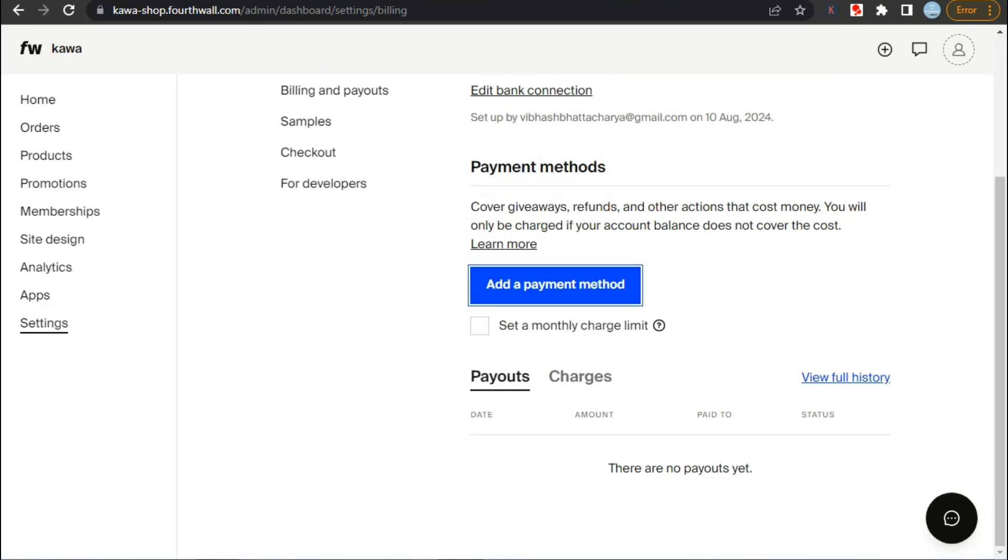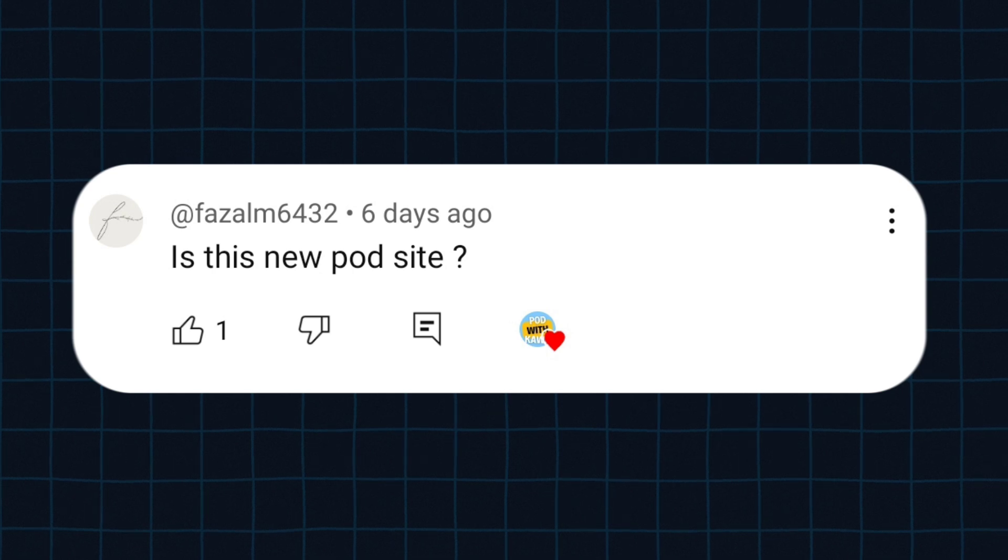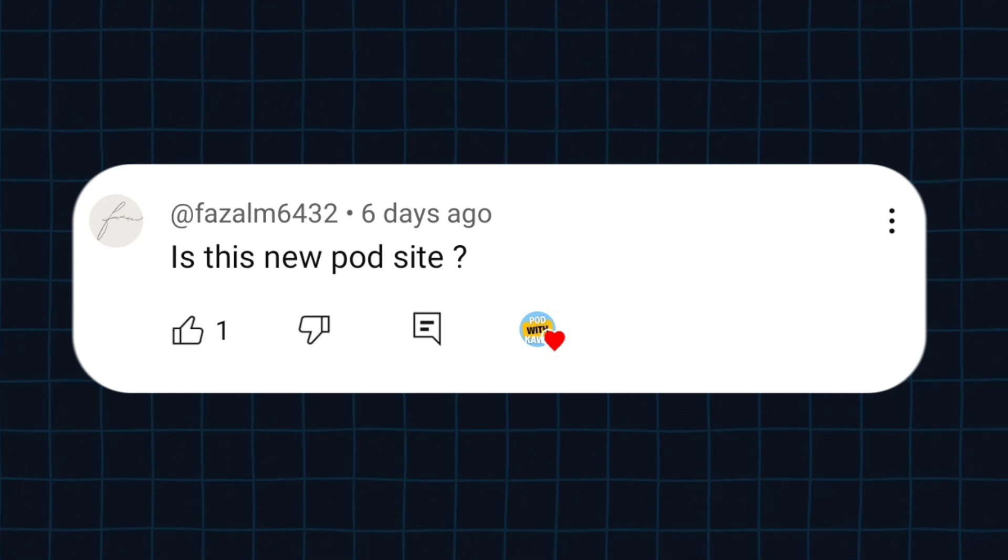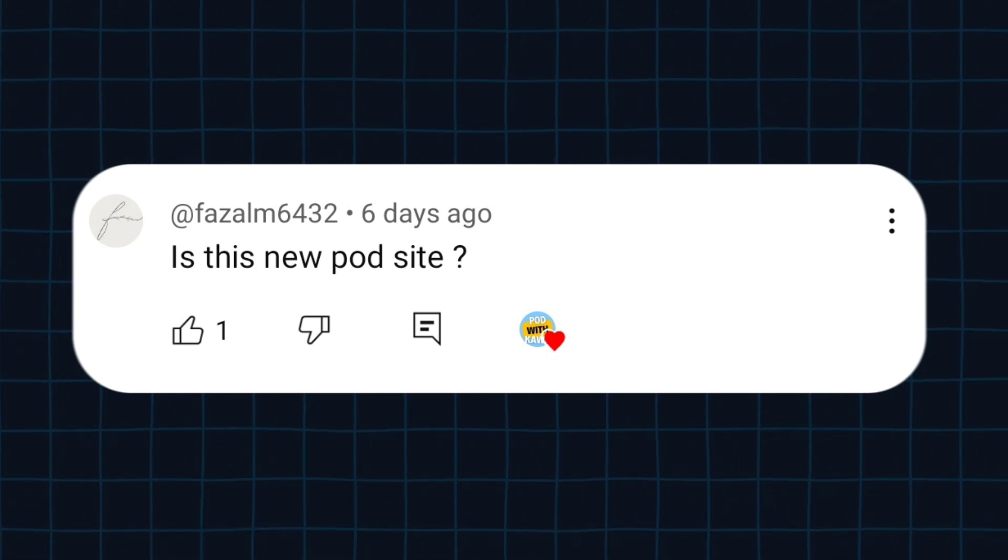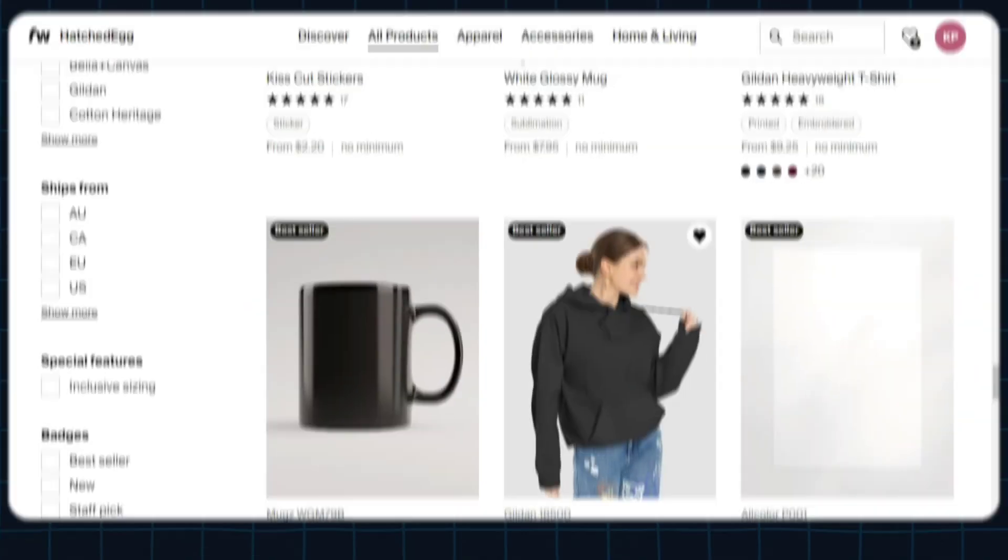I hope it answered the question. So now let's move forward to next question. Our next question is asked by Faisal M6432, and the question is: Is this new Petticoaty site?